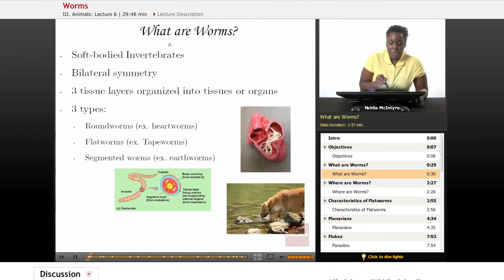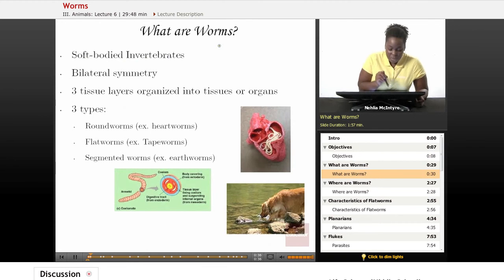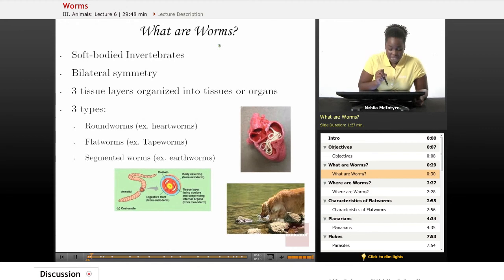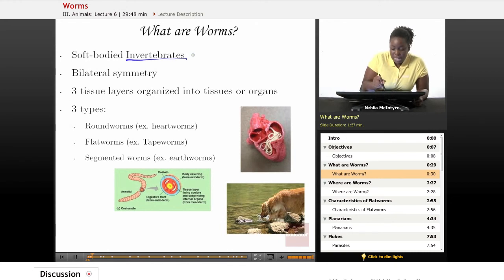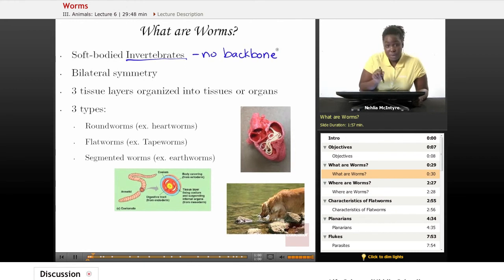Let's start by asking the question: what are worms? They're those icky, creepy, crawly, slimy things that we put on the ends of our fishing hooks, but in science we are able to classify them in more detail. What most scientists would say is that they're very soft-bodied animals and they are invertebrates, which have no backbone. So they're pretty flexible and they're able to move in and out of the soil pretty easily because of the fact that they don't have a backbone.